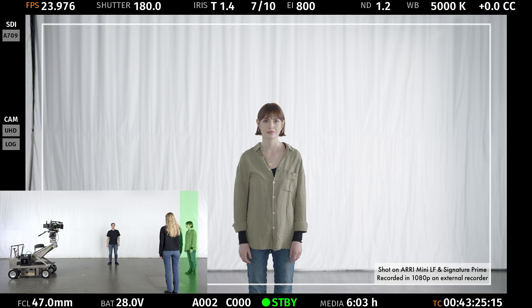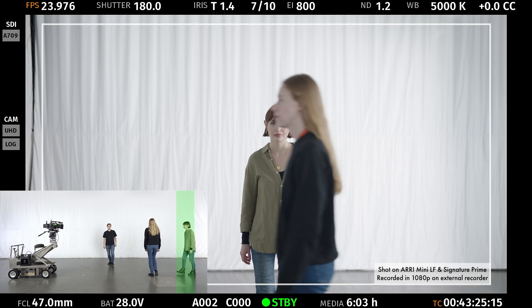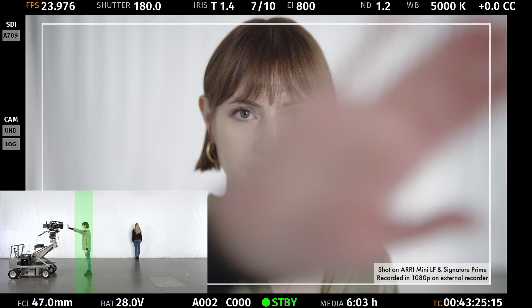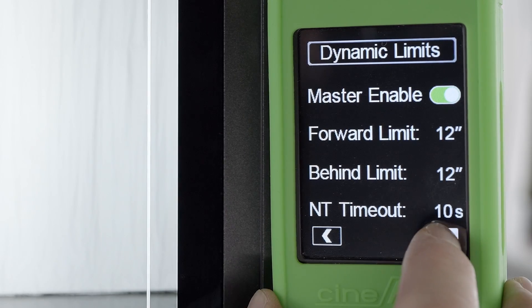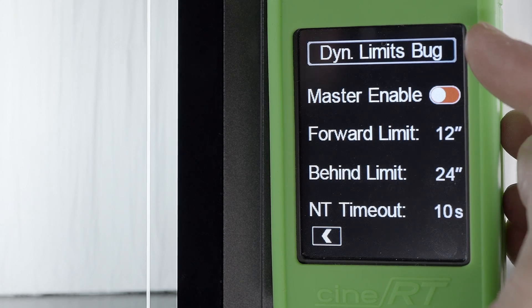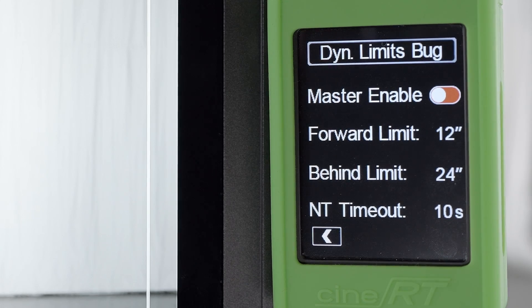In this last focus tracking example of dynamic limits, we see how crosses are ignored during a standard walk-up on a wide open 47mm ARRI signature prime. Lastly, dynamic limits can also be set for a bug transmitter, creating a user-defined dynamic limit zone on either side of the bug for increased reading stability in challenging situations.